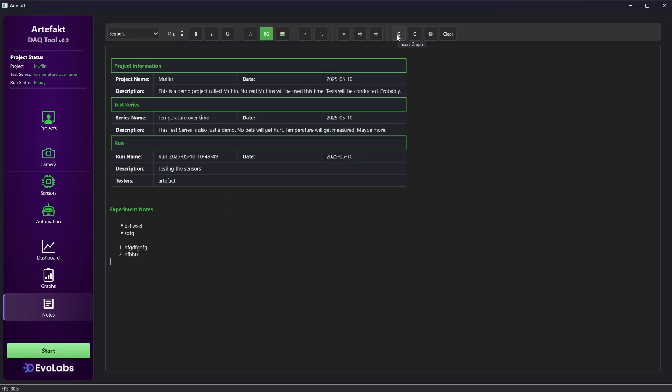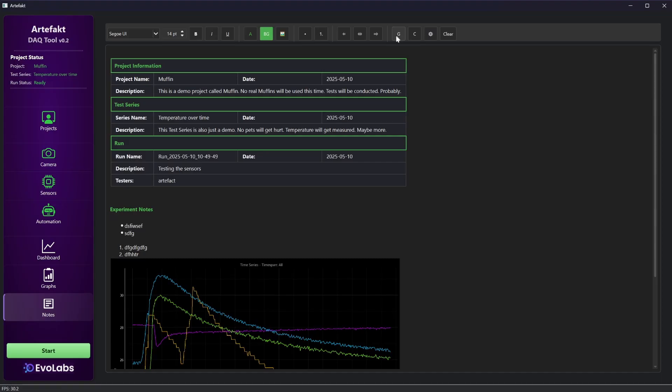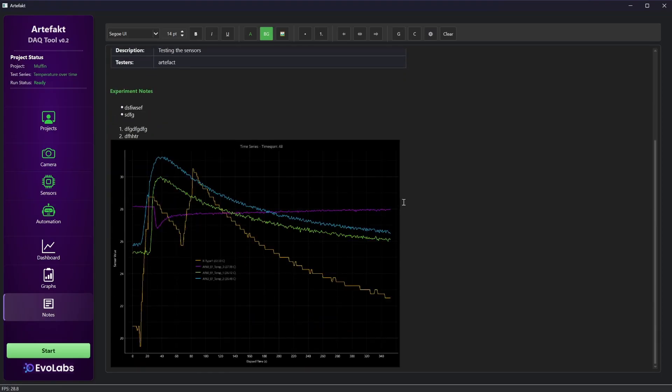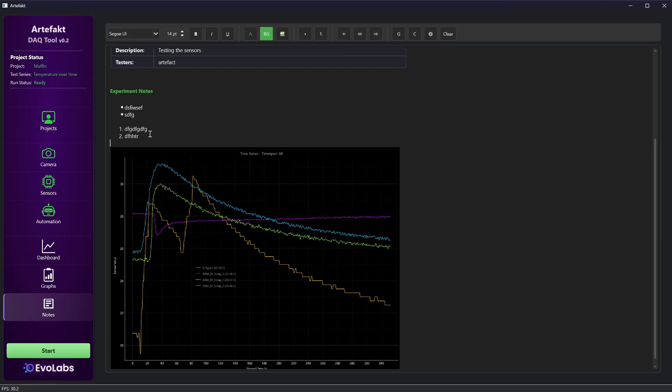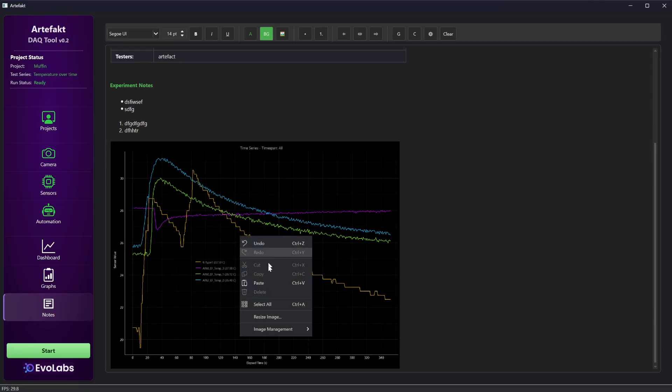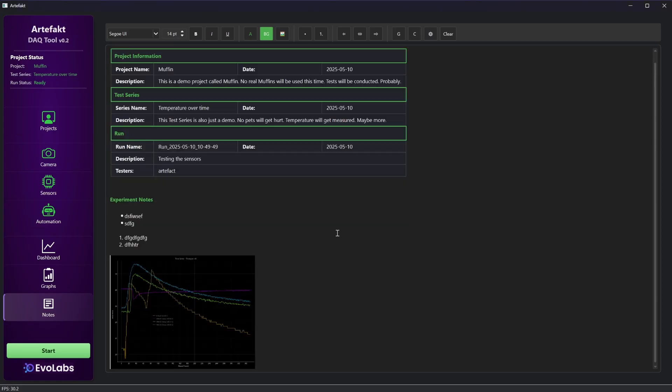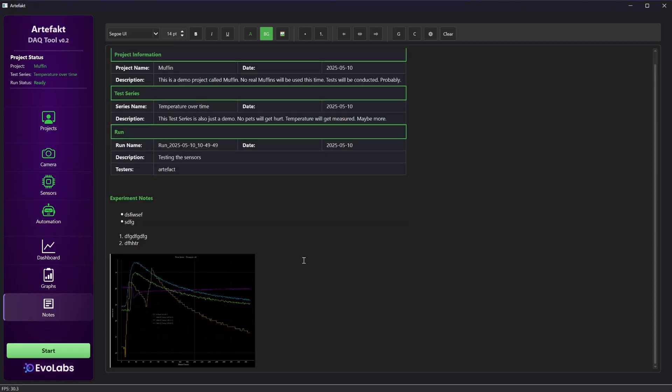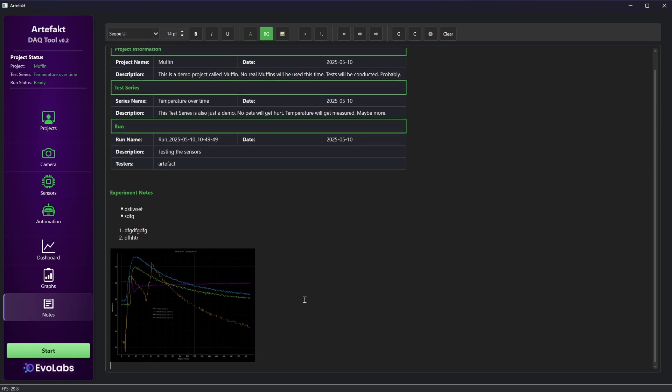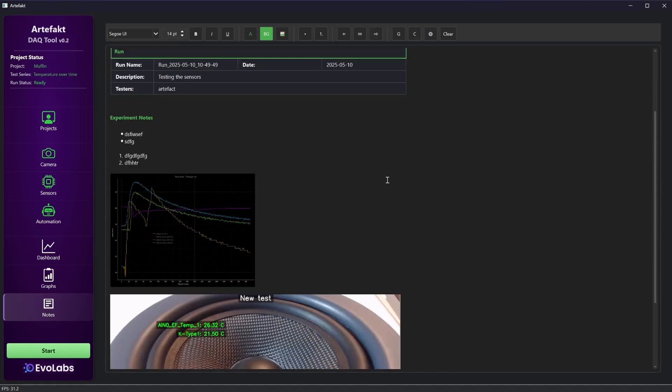There is a button to insert a screenshot of the graph from the graphs tab as it is looking at the moment. It can be inserted and changed in size.